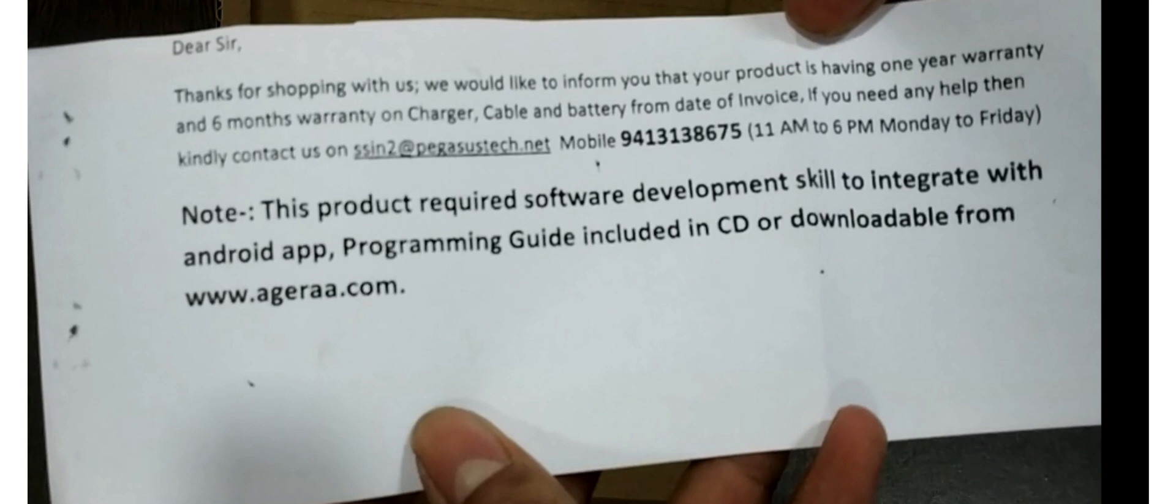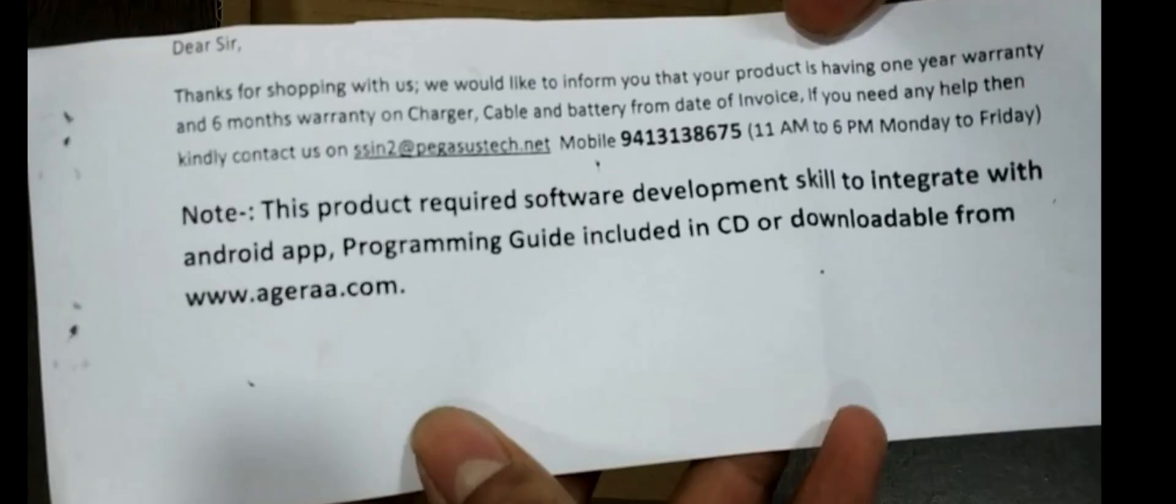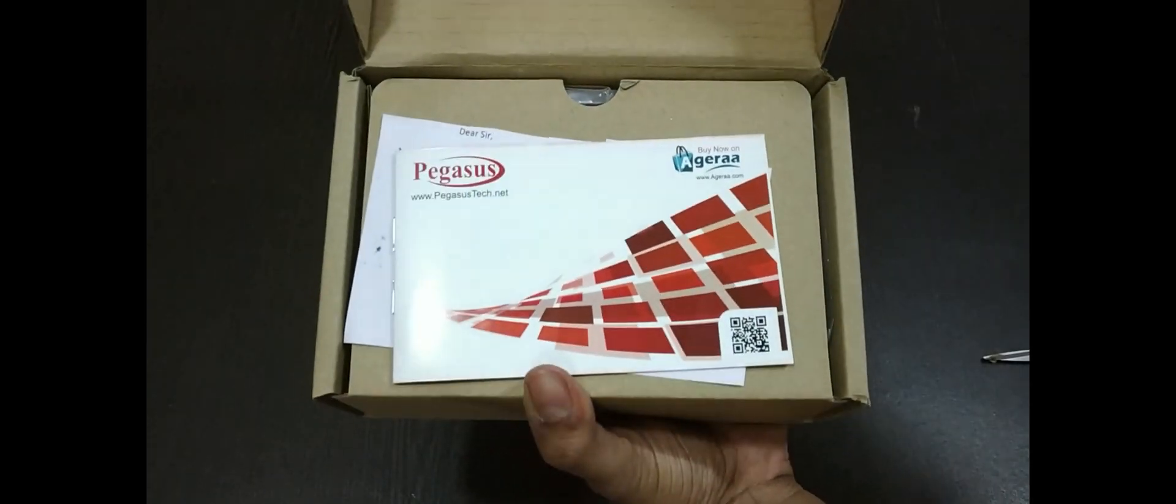There is one more important note. This product requires software development skill to integrate with Android app. Programming guide which is included in the CD and downloadable from the site.